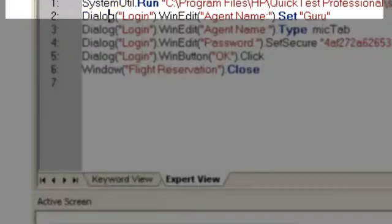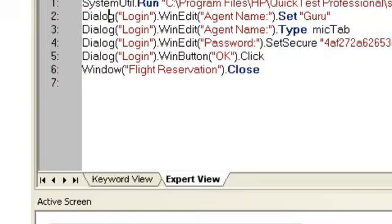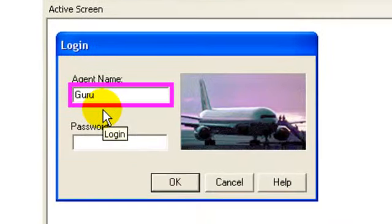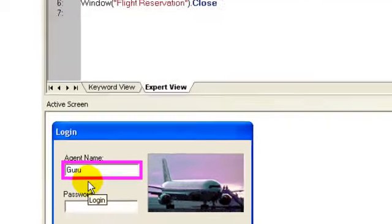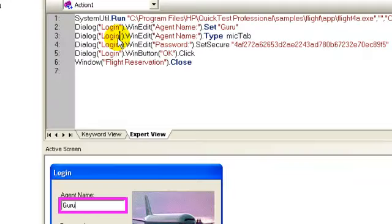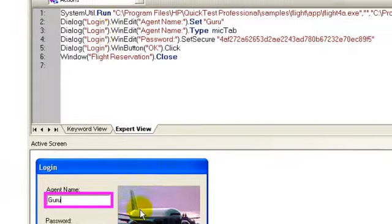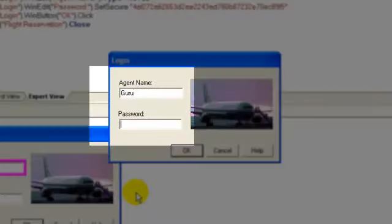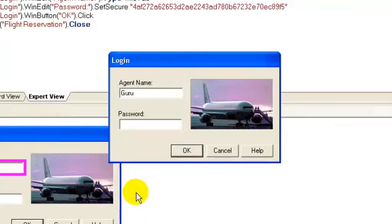Next step is setting the agent name as guru as shown in the active screen. Next step is pressing the tab key on keyboard to bring focus from the agent name field to the password field, which is exactly this step.